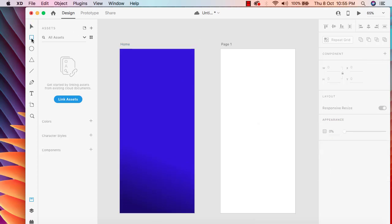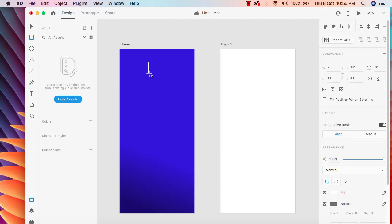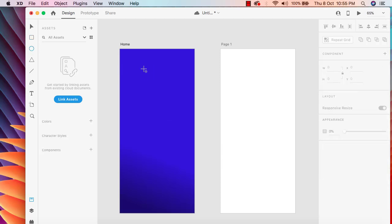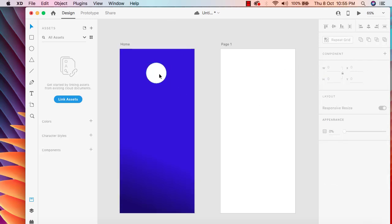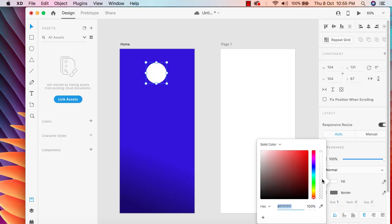After that I'm going to add an ellipse here, so I'm going to draw a circle and I'm going to set the height and width to the same value — 104. Then I'll add a background color for this ellipse.